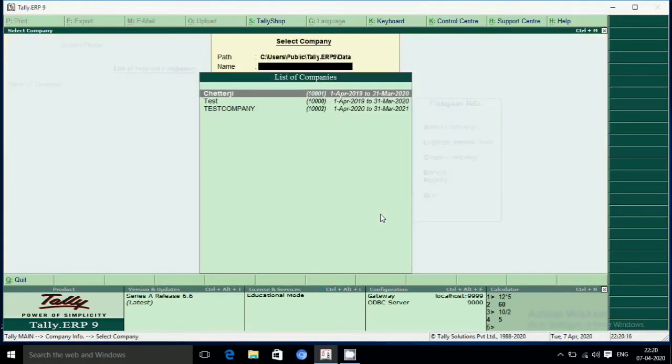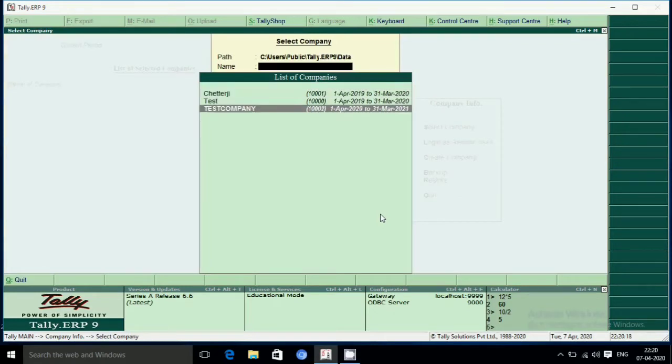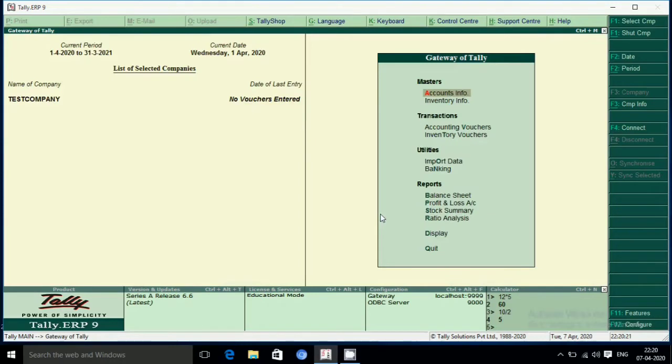To click the Company Info menu. To save the company, click the Test Company and click the Test Company.